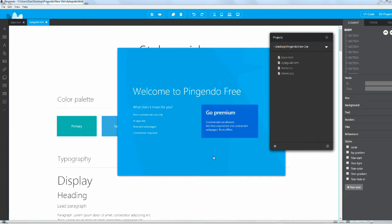You don't have to know any HTML or CSS to use the software. Obviously if you do know those things you can do more with the software, but by all means you can be a complete noob. All you need to know is how to drag and drop things.